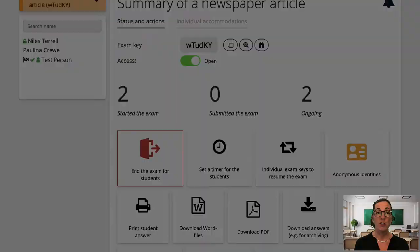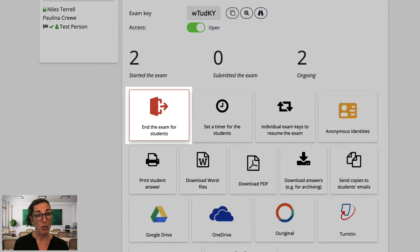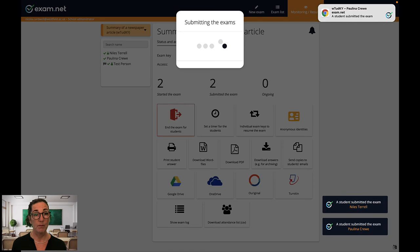First you can set a timer for your students. The students will see the remaining time at the bottom of the exam menu. Please note that their exams will not be automatically submitted when the time is up. It's just so that the students can keep their eye on the clock. You can also end the exams for all or some of your students. I showed you what this looks like for the students in the student experience video.